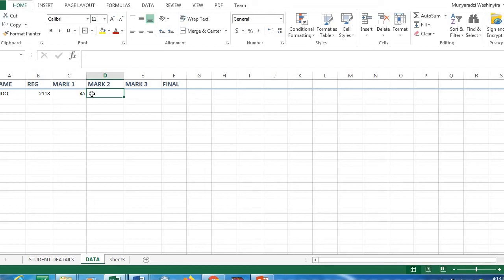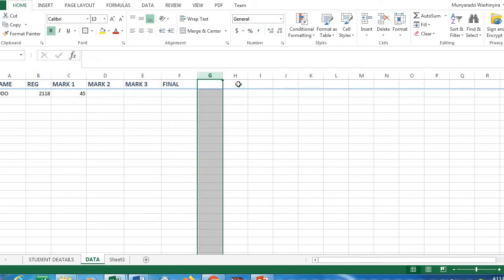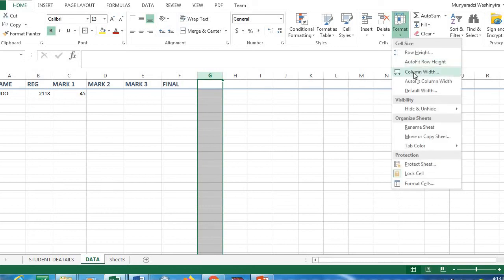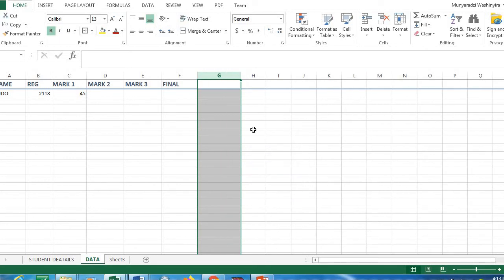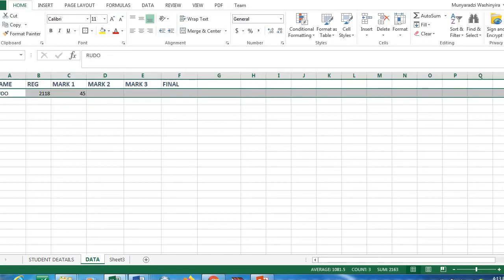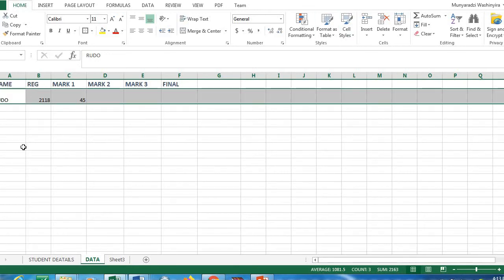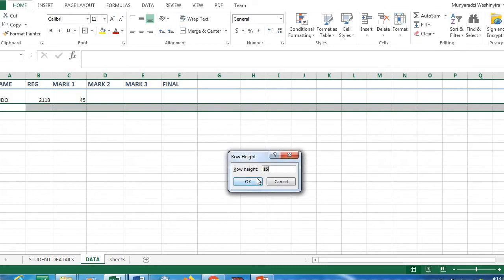We also talked about increasing the column size — you can highlight the column and drag to increase it, or use Format > Column Width to set a specific width, for example 15, and click OK. The same applies to row size: you can drag it or go to Format > Row Height and change the row height, for example from 15 to 20, and click OK.